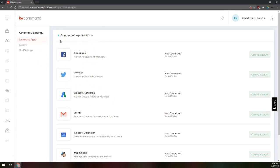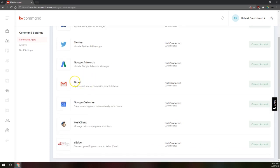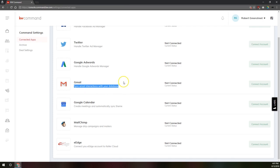For Gmail, this is syncing interactions with contacts in your database. So if you send an email to somebody in Gmail and that person with their email address is in your KW Command database, Command is automatically going to link that email that you sent back and forth with that contact in your KW Command database. You don't have to have separate messaging systems from Gmail to your database. They actually come together here via KW Command. Where previously in eEdge, you had your eEdge messaging system and you had your regular email and they didn't talk to each other at all.